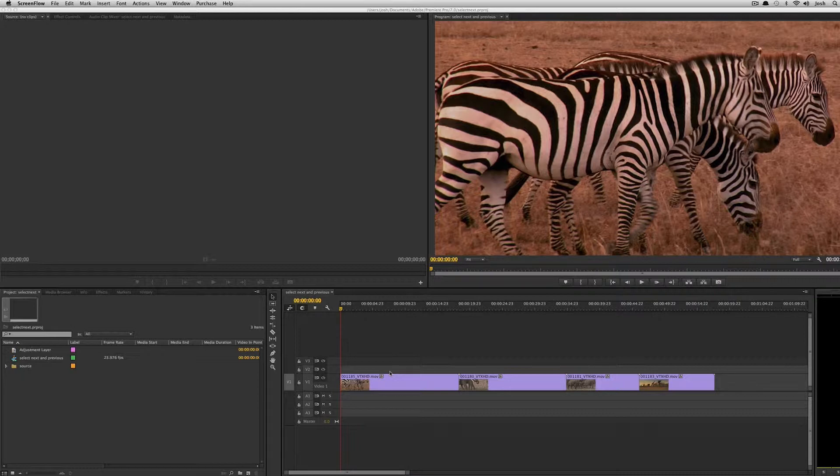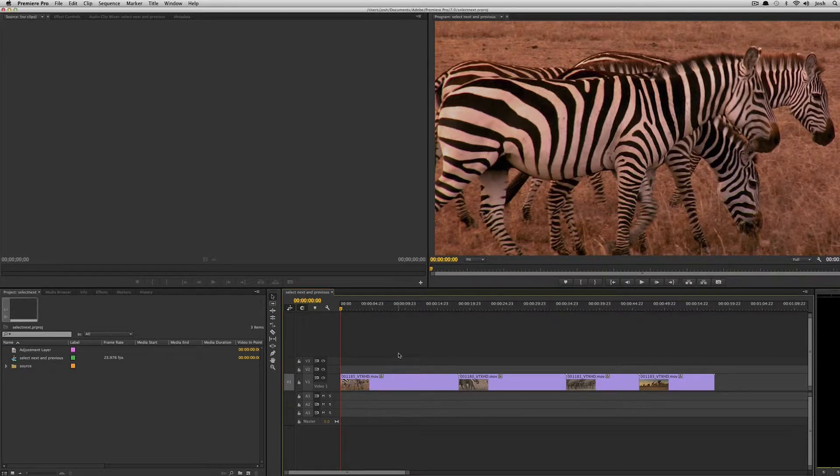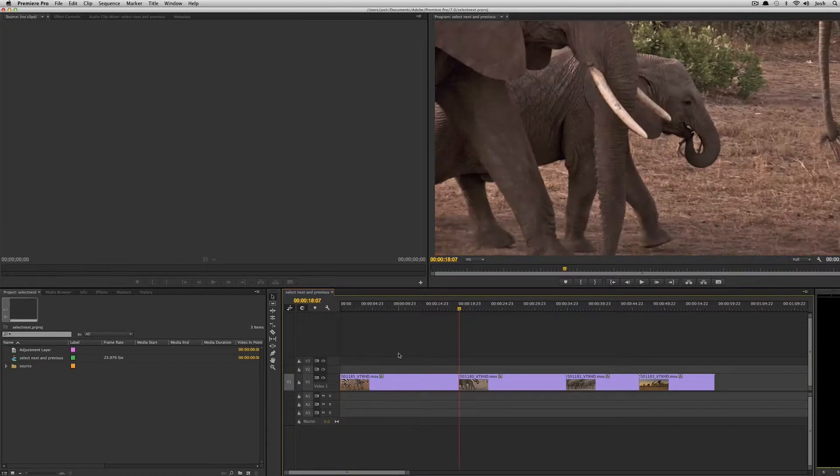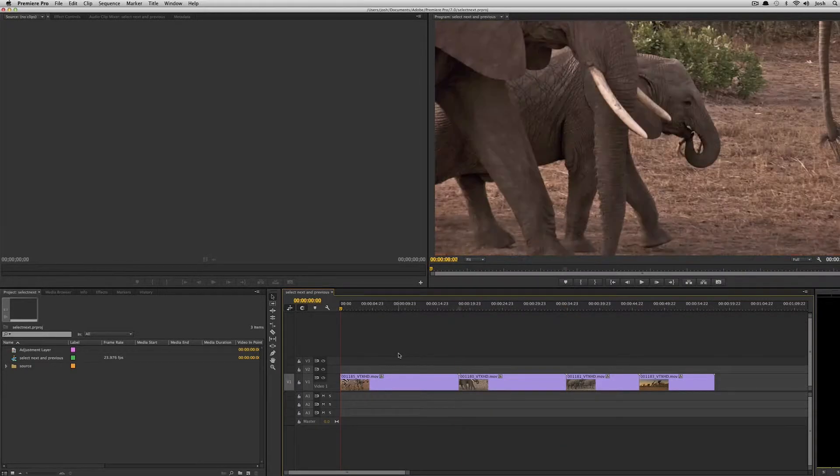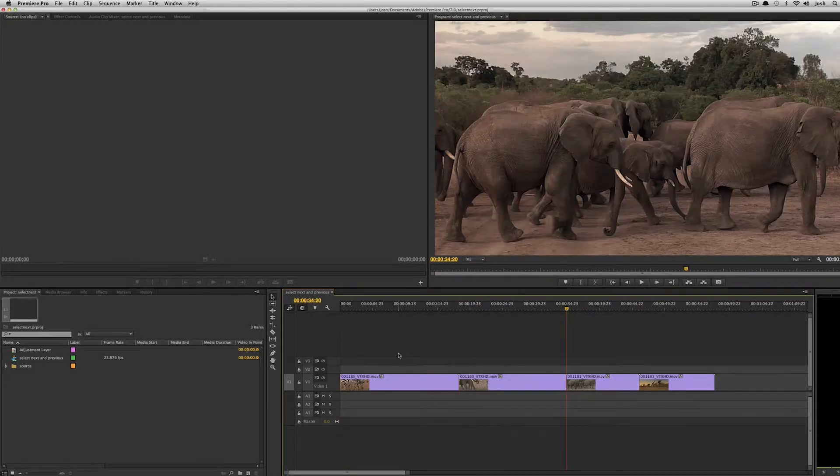So in Premiere Pro CS6 we were able to use the up and down arrows on our keyboard to go between edit points. Let me show you what that looks like. If I click on my sequence and hit down, it'll go from edit point to edit point, and that's great.